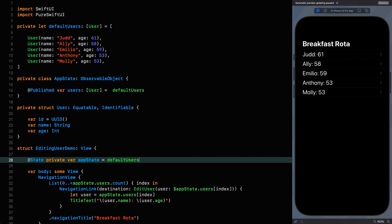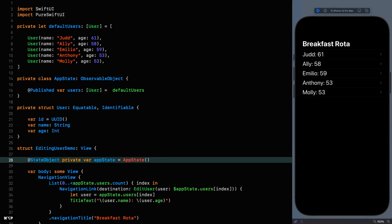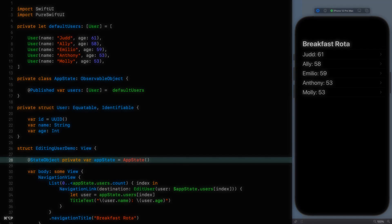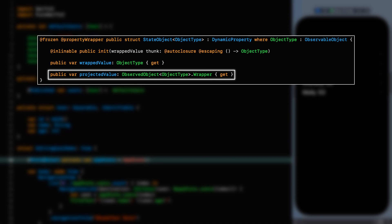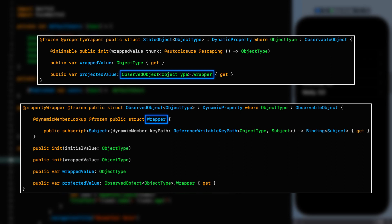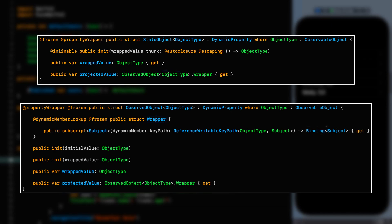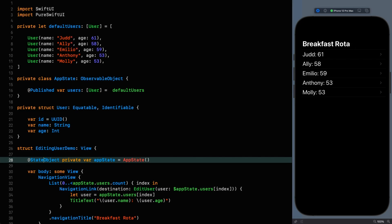I wanted to use state object however because I thought you'd find it interesting that the projected value of the state object property wrapper is also a binding just like the state property wrapper. Looking at the definition of state object we can see why this is the case. It might not be immediately obvious so let me help by putting up the definition of observed object. As you can see it returns a binding resolved by the key path of the object it contains.